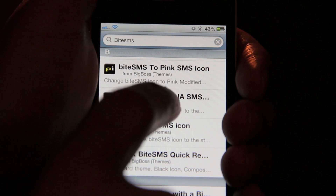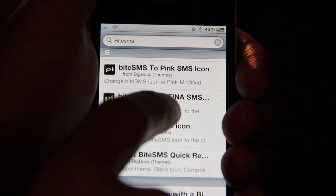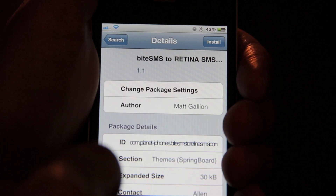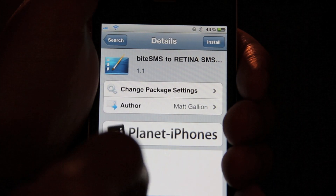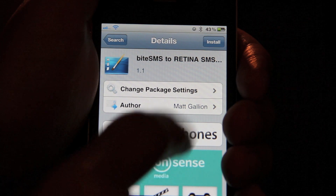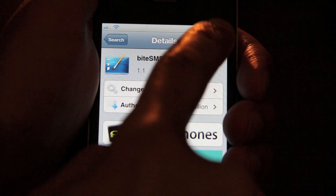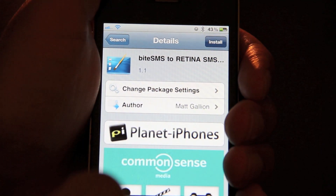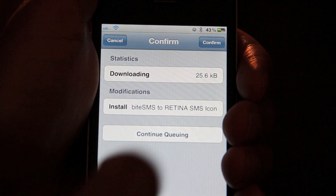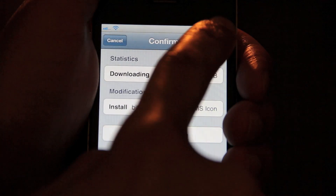So just tap on ByteSMS to Retina SMS. And once you tap on it, just tap Install and confirm.